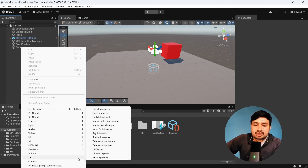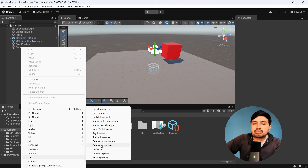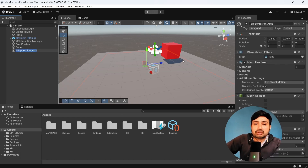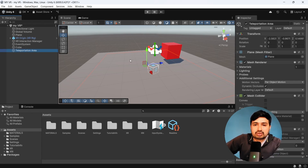In teleportation anchor, it will be a fixed position — like a specific spot where you can teleport. For example, if you want to teleport near a cube and don't want to move around many places, then you will add a teleportation anchor and it will allow you to teleport to that particular spot only. We have added one teleportation area.